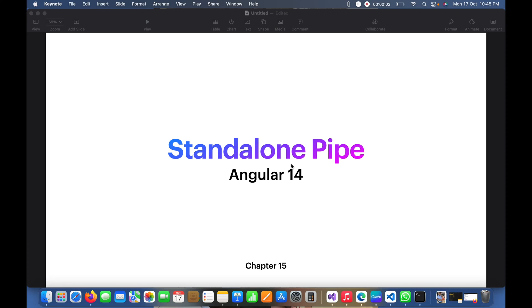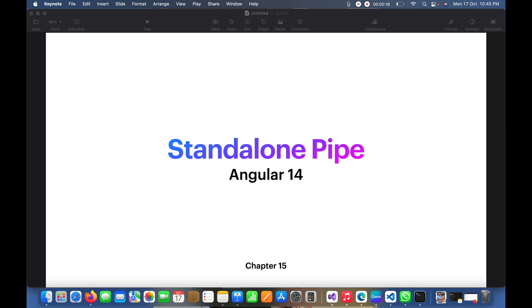Hello guys, today in this video I am going to show you how we can implement a standalone pipe. As you can see here, this is a new feature in Angular 14, and this is also the same video tutorial series for Angular. Before proceeding, I would like to request you guys to subscribe to my channel if you have not done that yet.